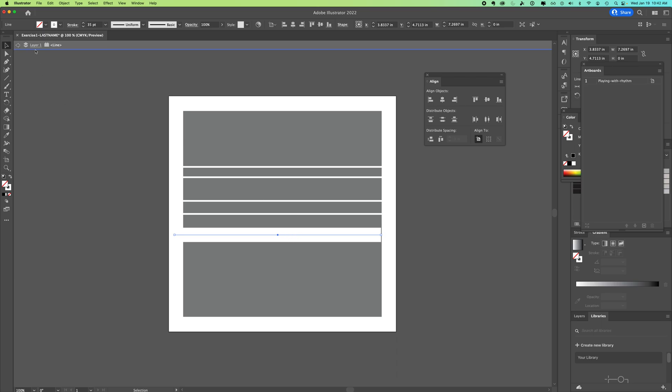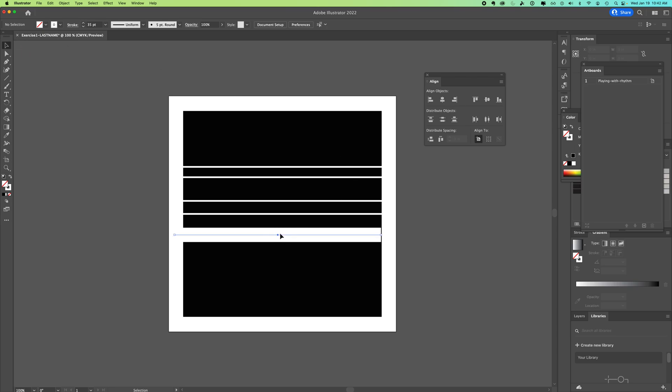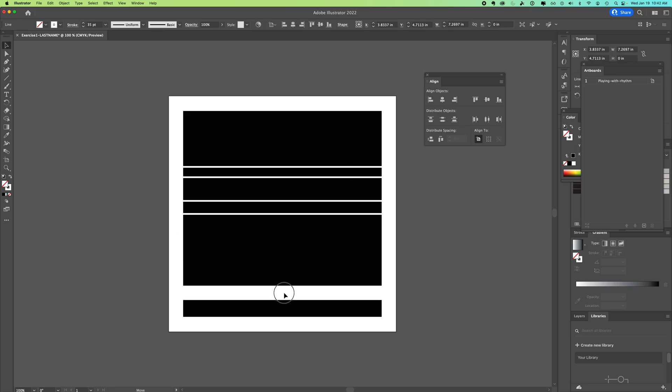Now if you get to a point where your screen kind of grays out, it means that you've gone into a containing layer. So look for this kind of breadcrumb up at the top and click back out. And keep clicking out until that disappears and the color comes back to the way that you expect.